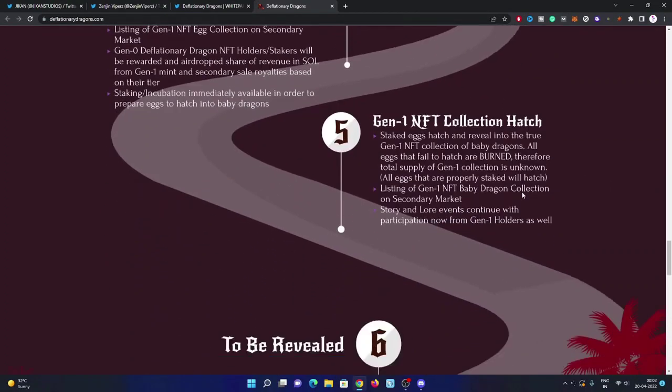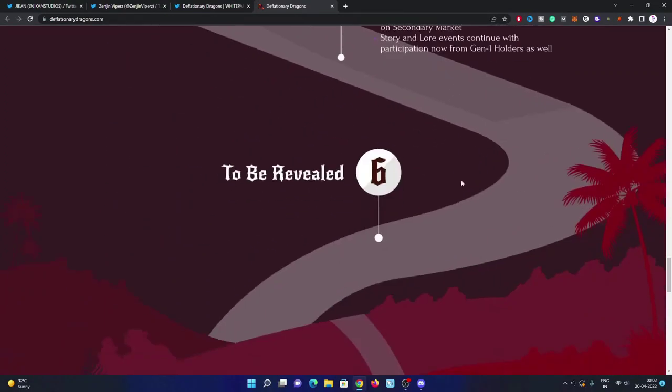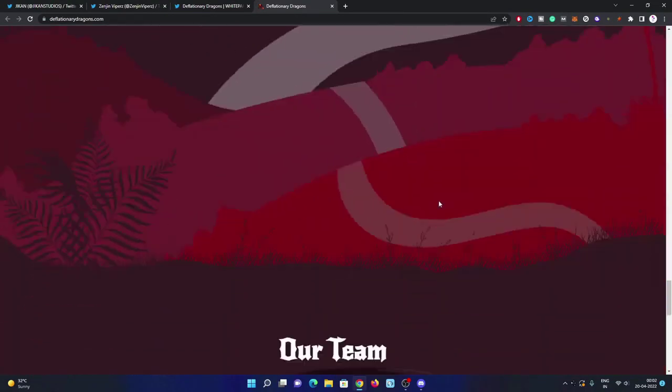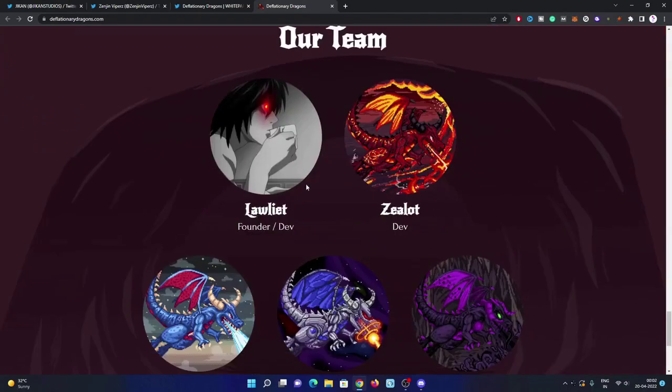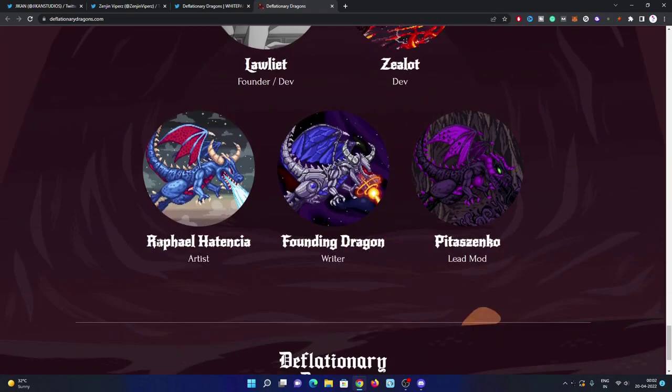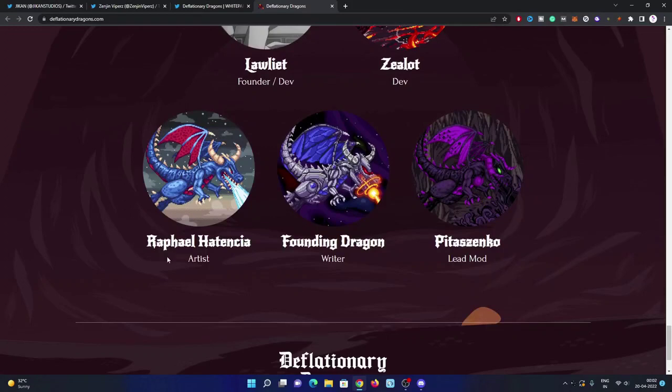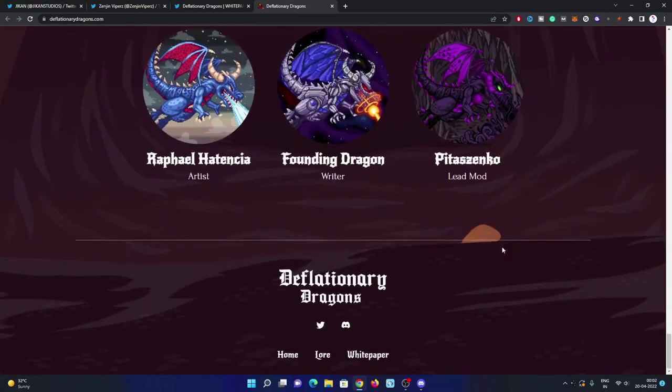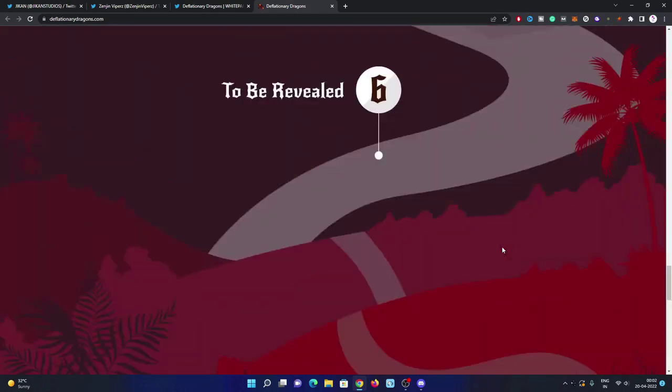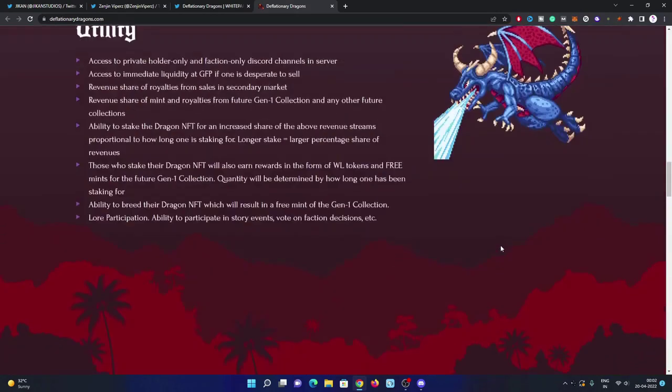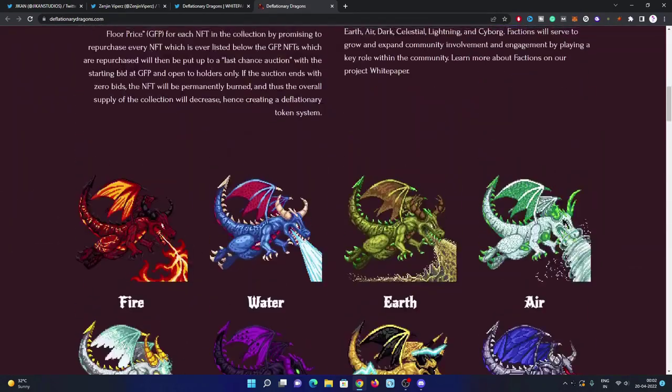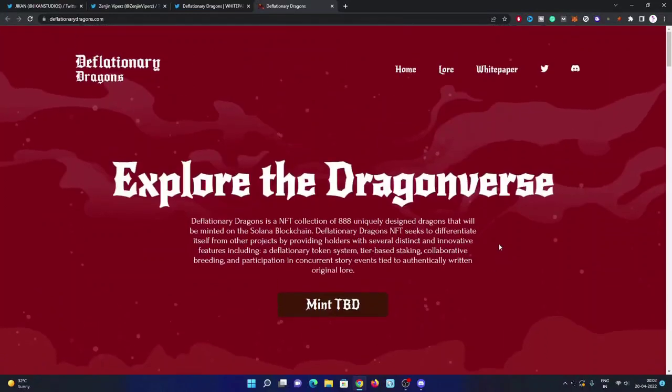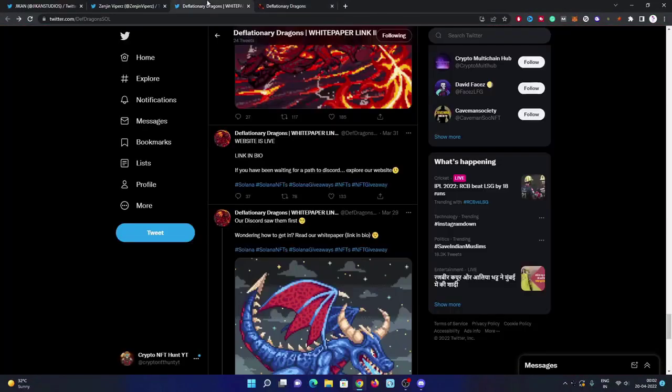Logit is the founder and Zealot is dev. Rafael Art is founding dragon writer. Bitasenzenko is lead moderator of this project. You can check out their white paper also available on their website.